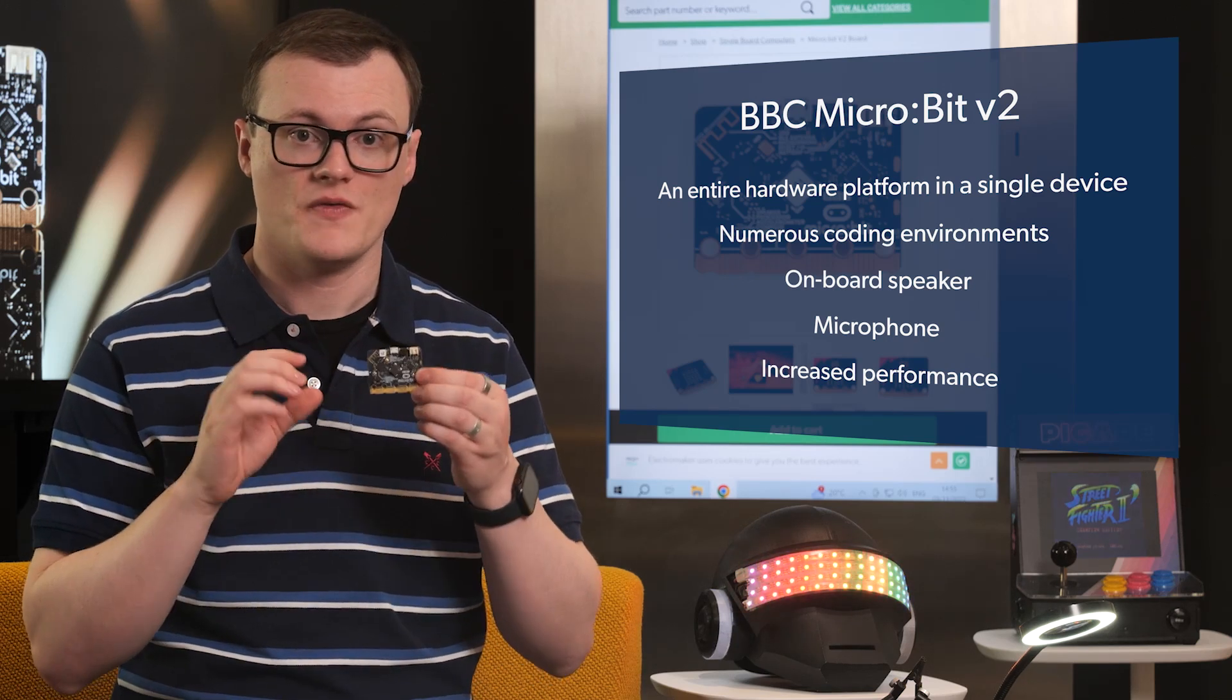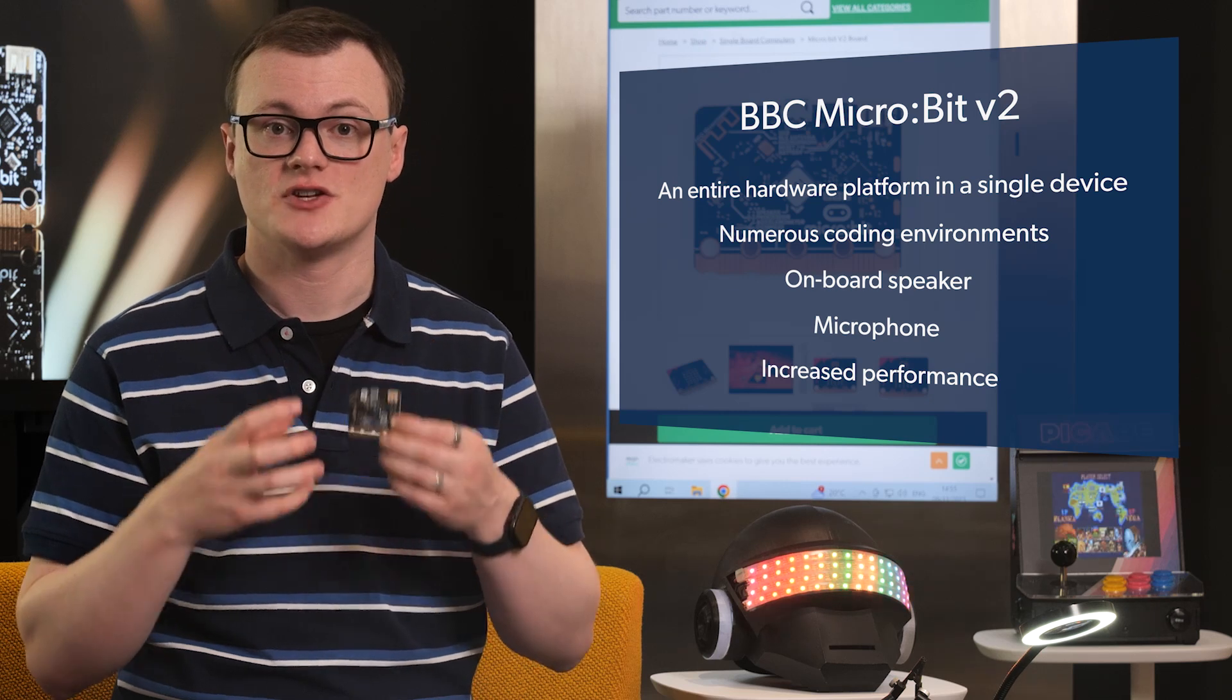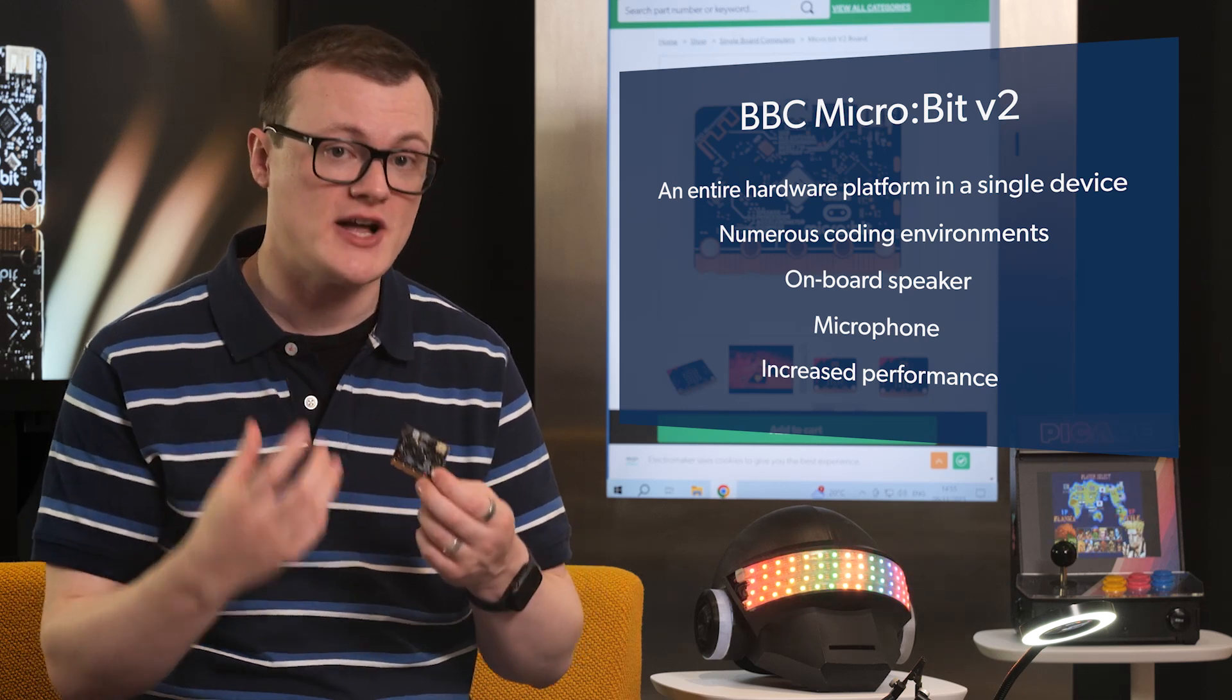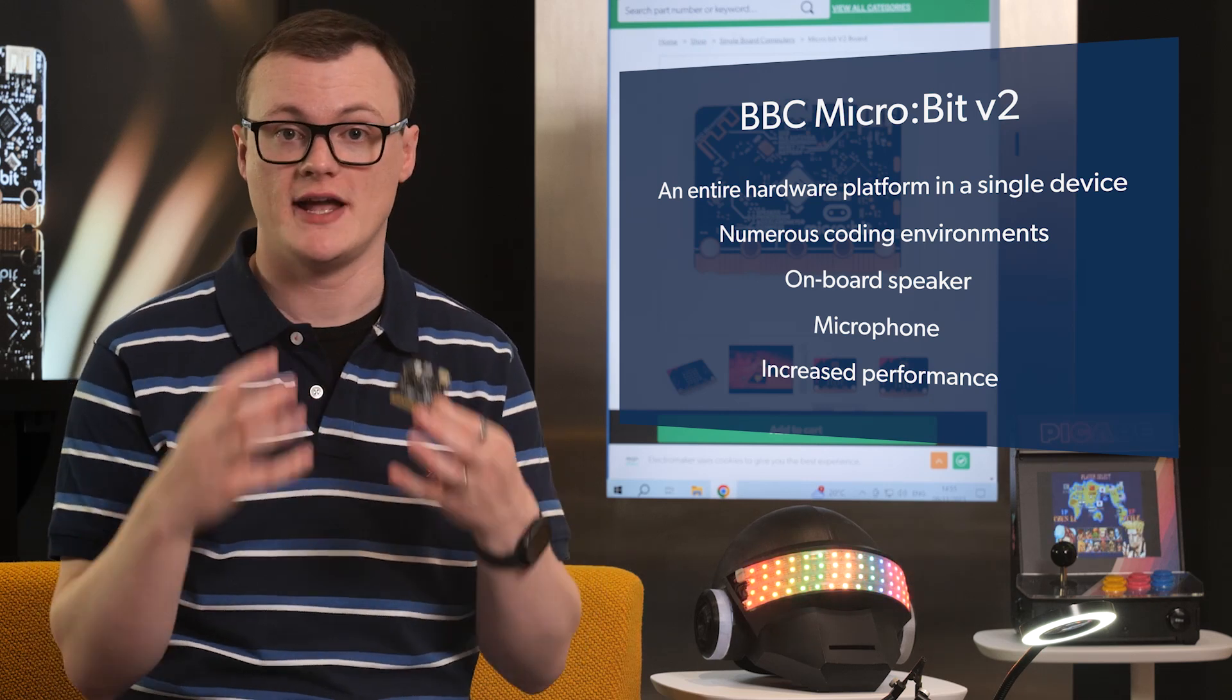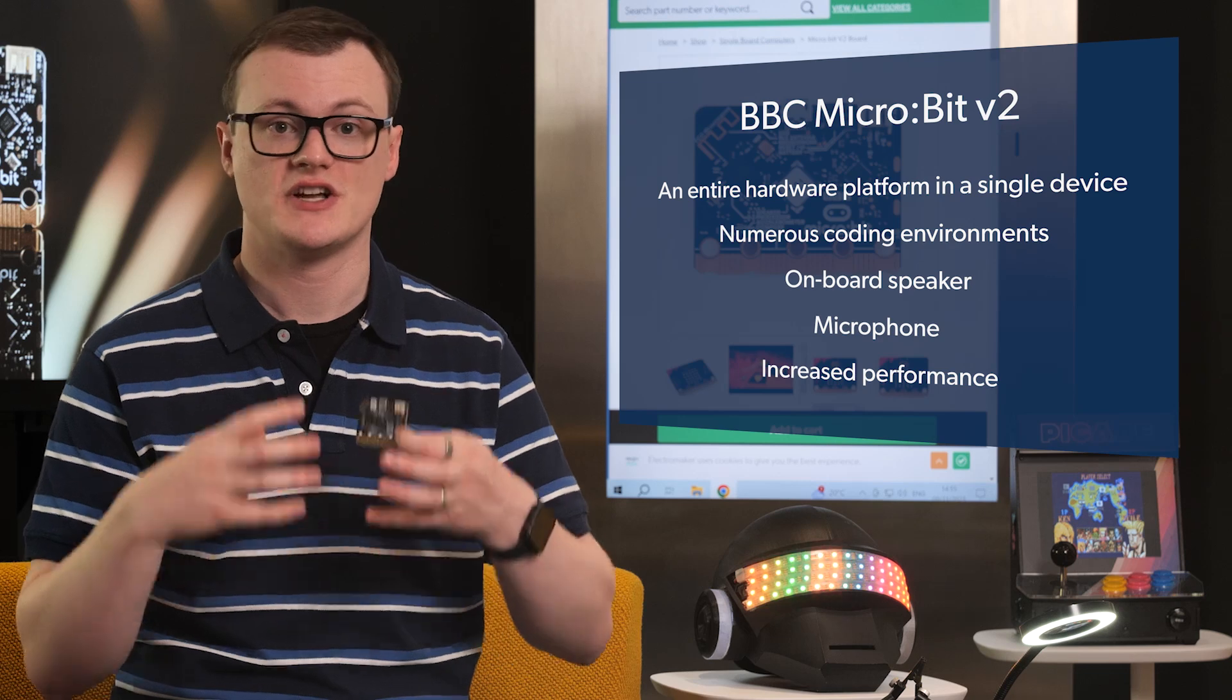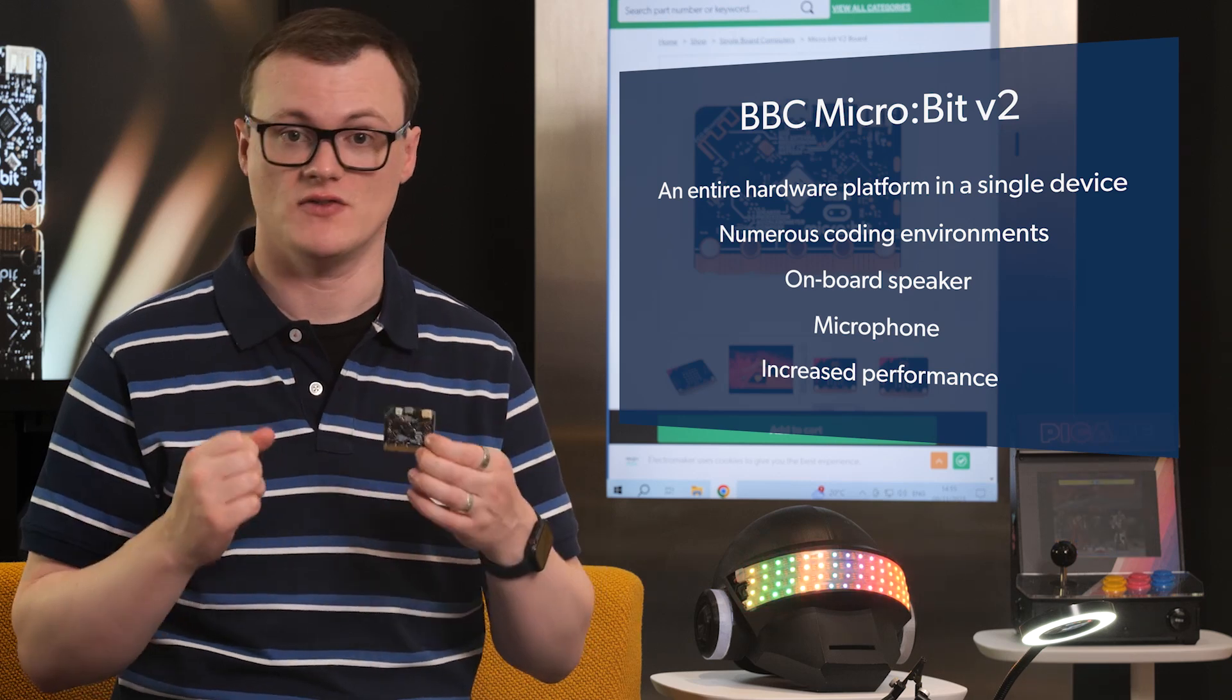What this translates to is the ability to create far more projects, especially audio-related ones, such as voice recorders, synthesizers, and interactive devices.